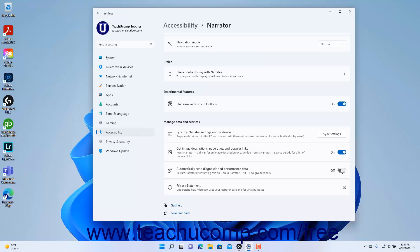You must restart Narrator after turning on diagnostic data if desired. You can then press Narrator plus Alt plus F on your keyboard to submit Narrator feedback. To view a webpage listing how Microsoft uses your Narrator data, click the Privacy Statement setting button. To close the Settings app window when finished, click the X button in its upper right corner.